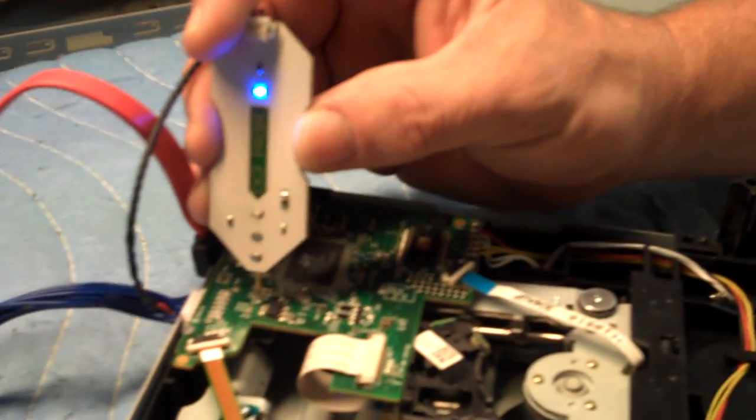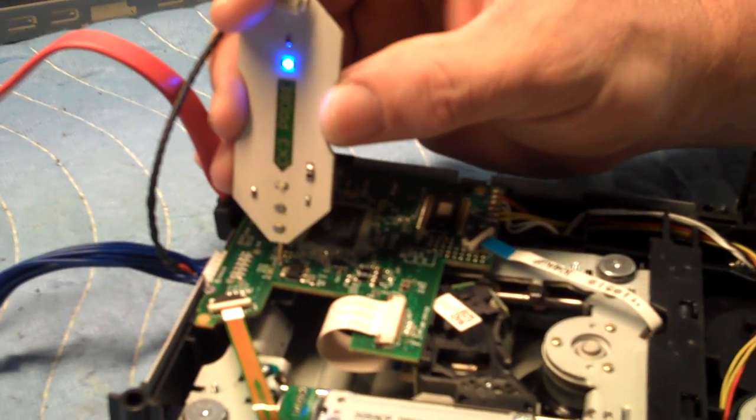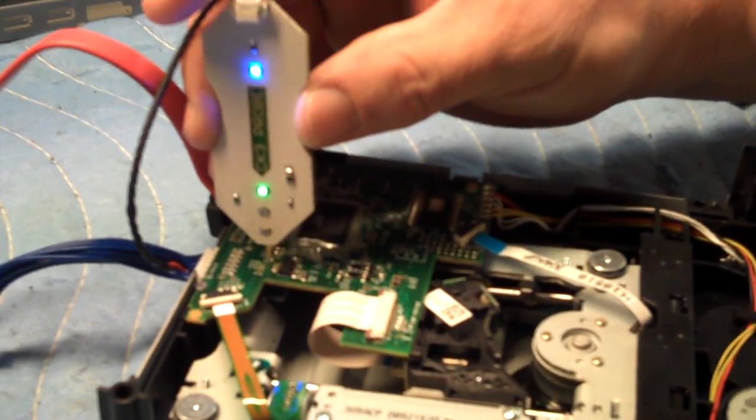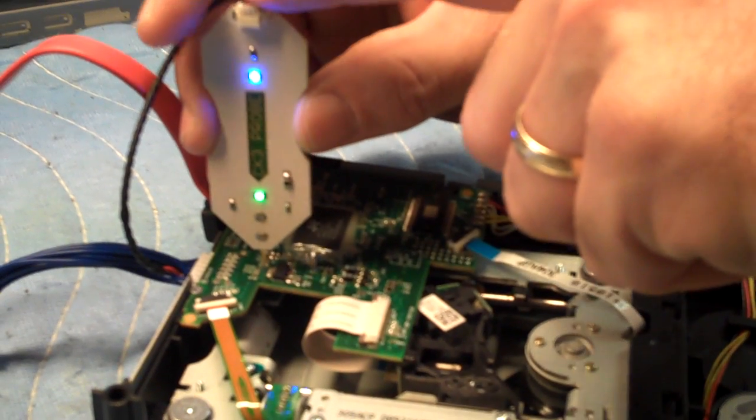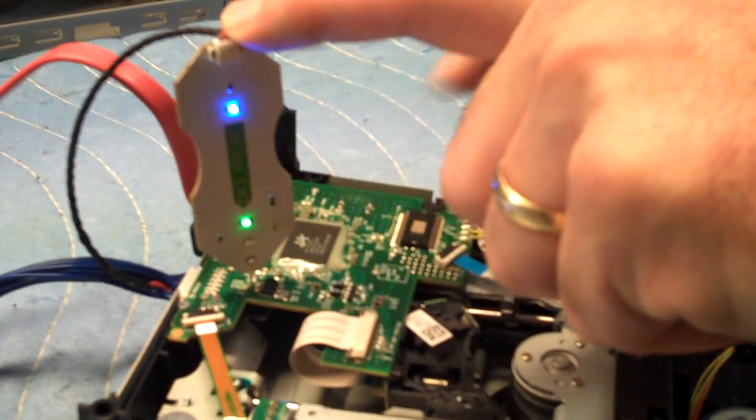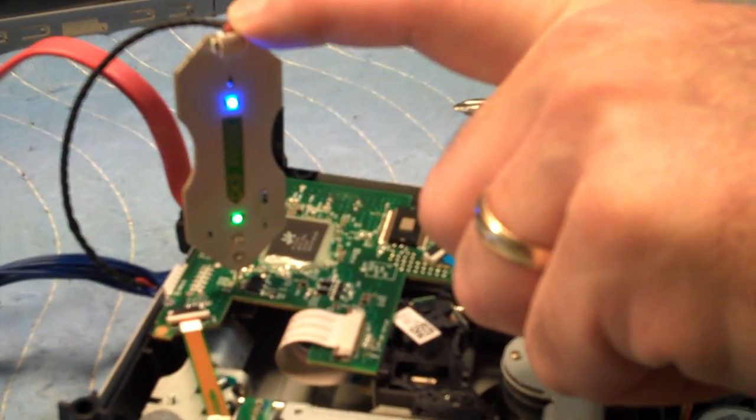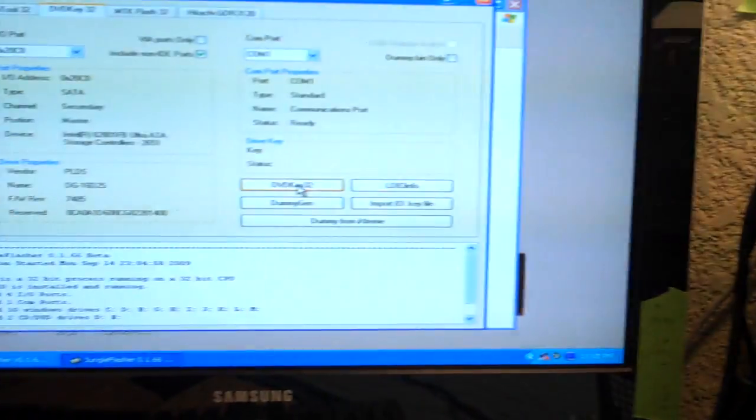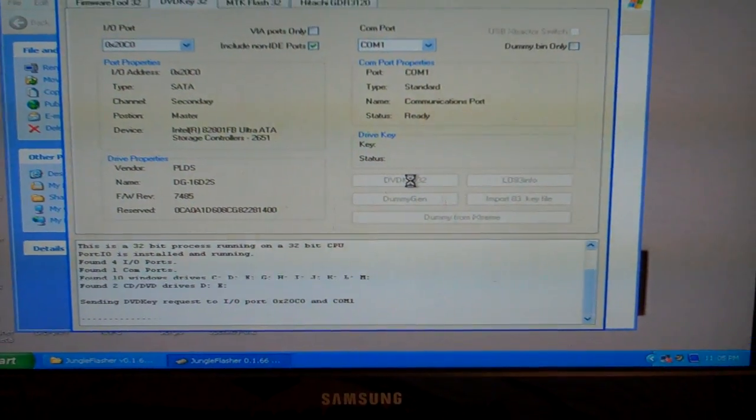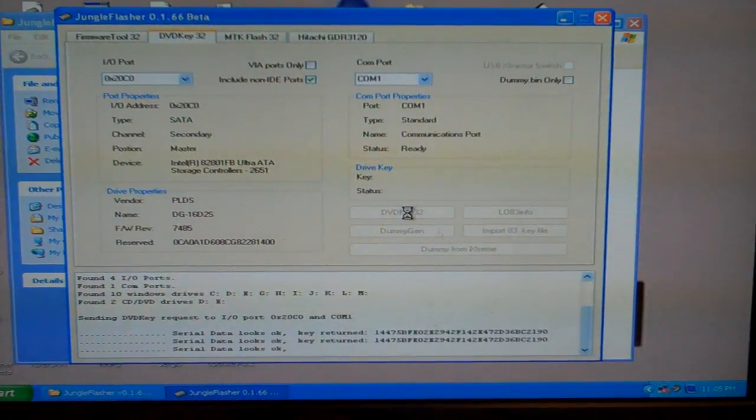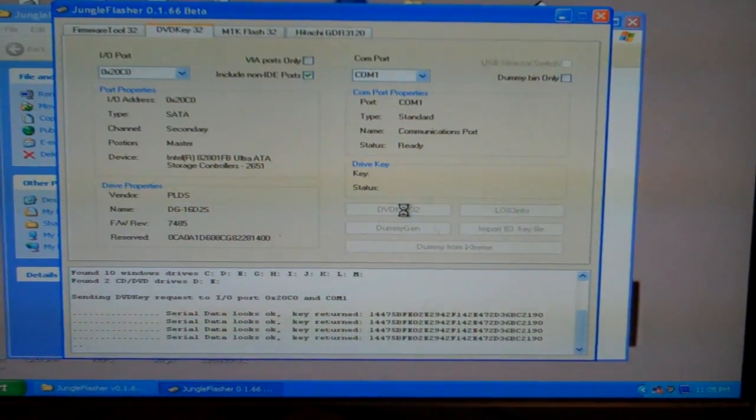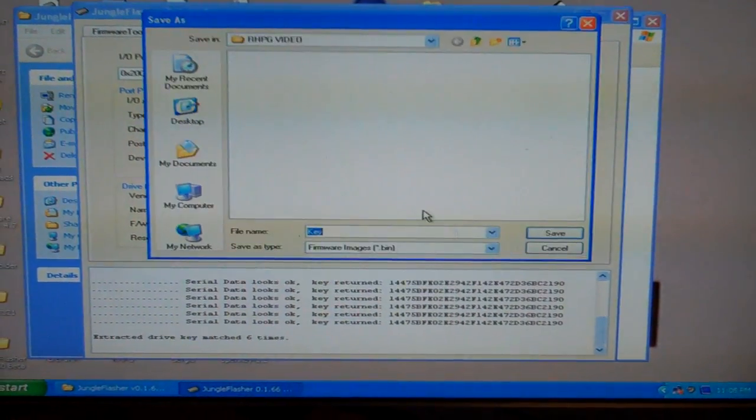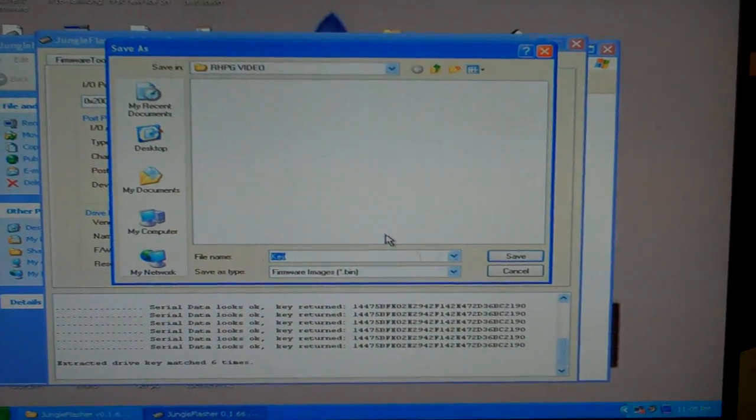It's the second hole. And what you're looking for is a steady green light. Once you have the steady green light, I will press DVD key 32. And at this point, you can take the probe off. The probe is now off.